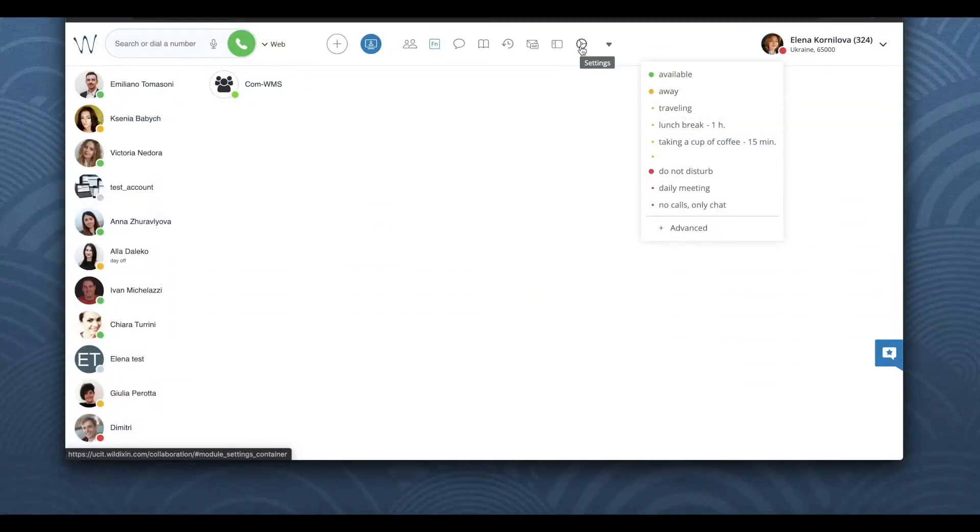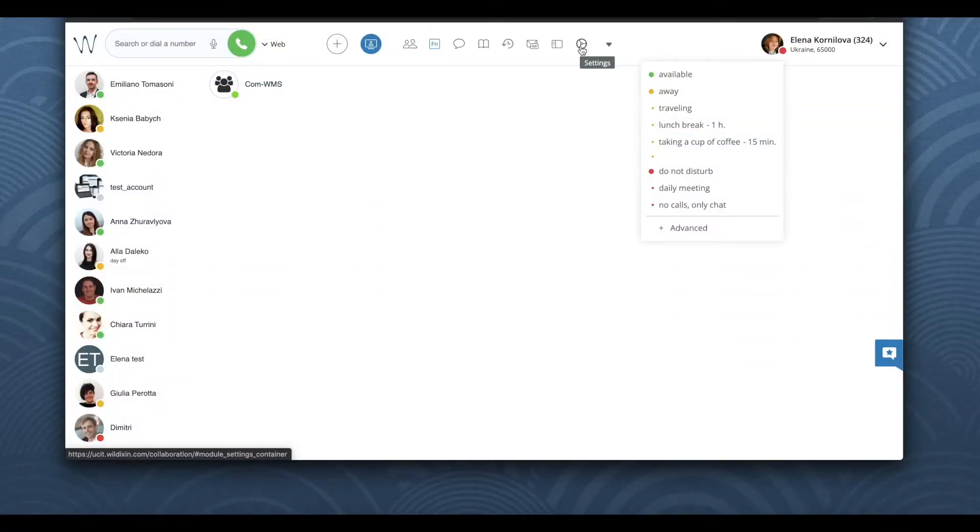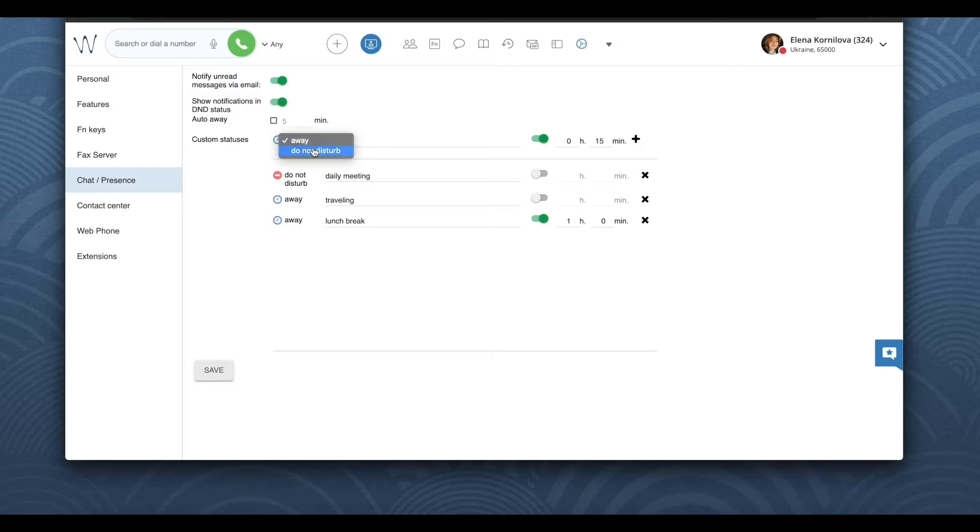Let's open collaboration settings, presence and chat tab. Here you see that I have already added some custom statuses. To add a new status, first you need to select whether it should be away or do not disturb.